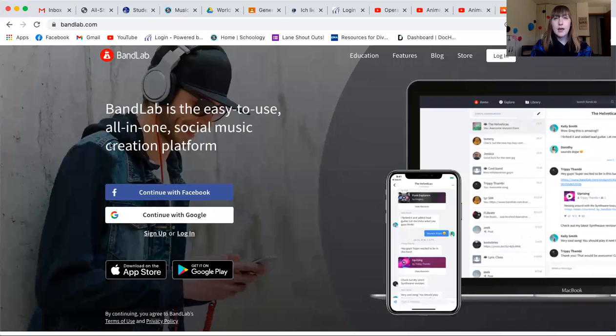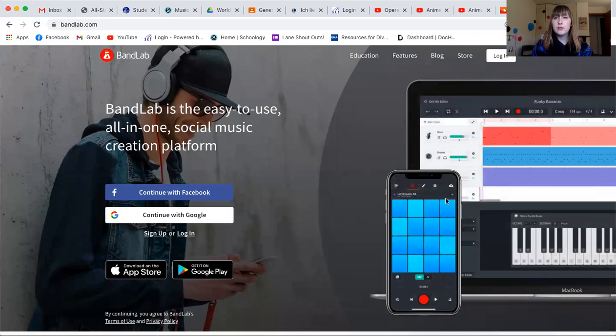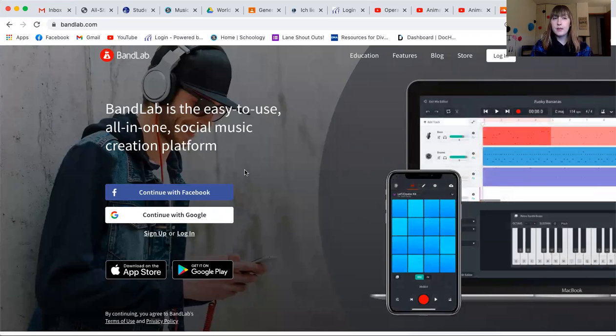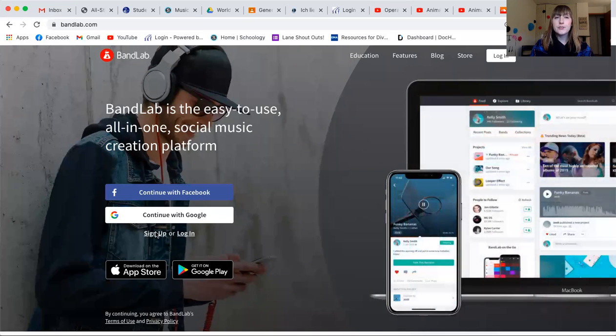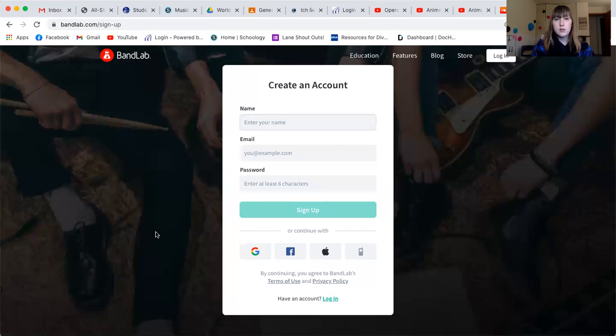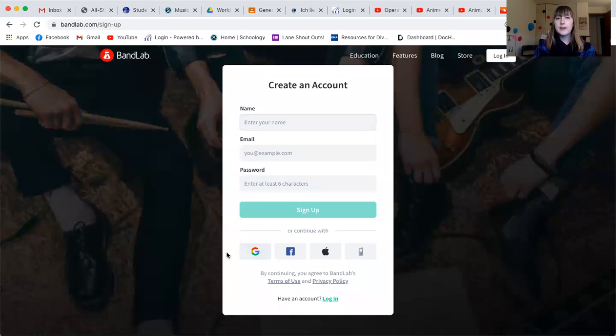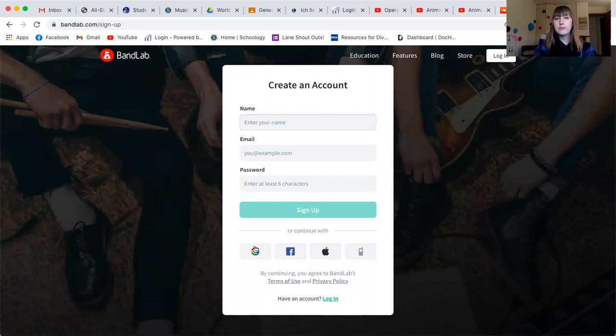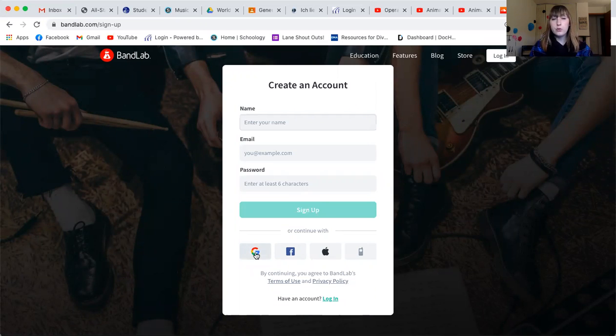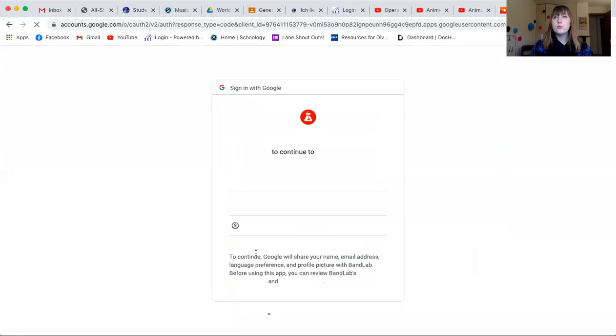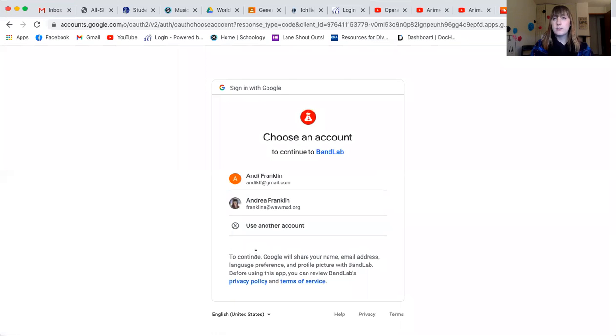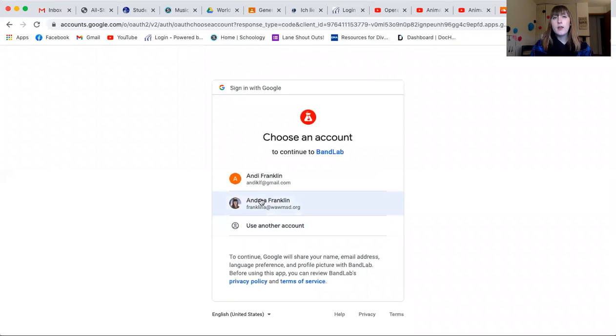So to start this, you are going to go to the website bandlab.com. And this is the page you are going to see. You are going to need to click sign up and create an account. Then you're going to click the G icon for signing up with Google.